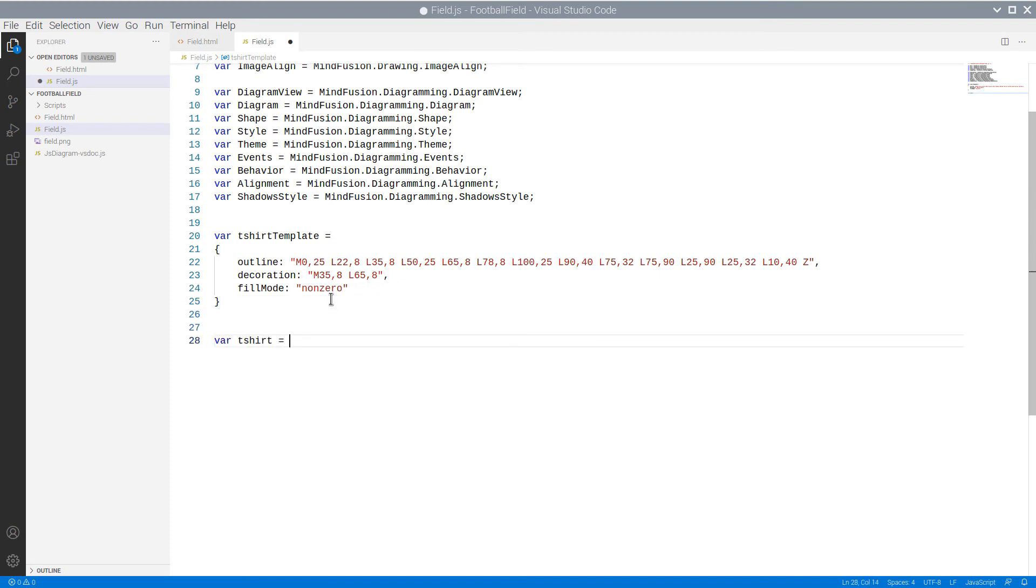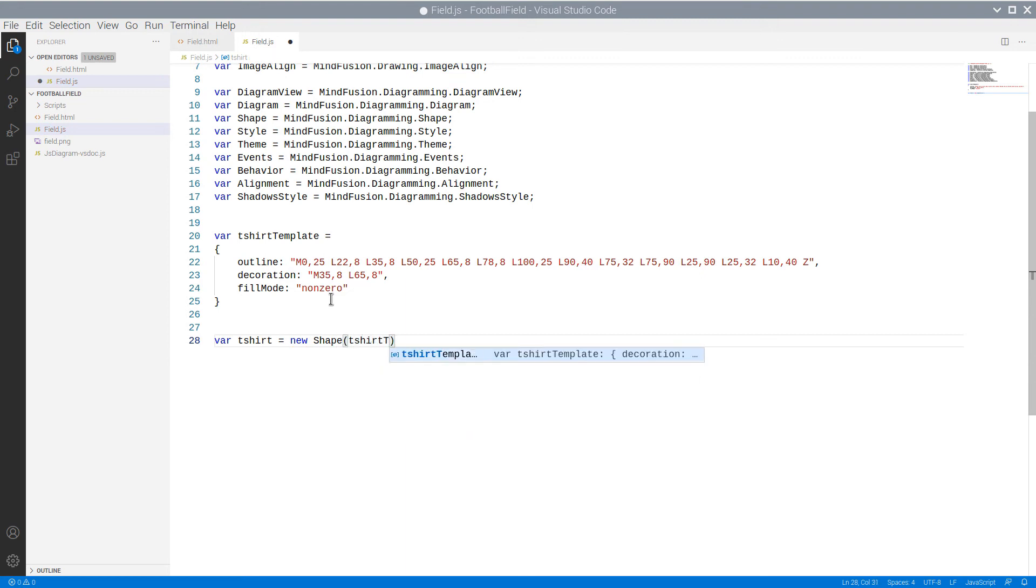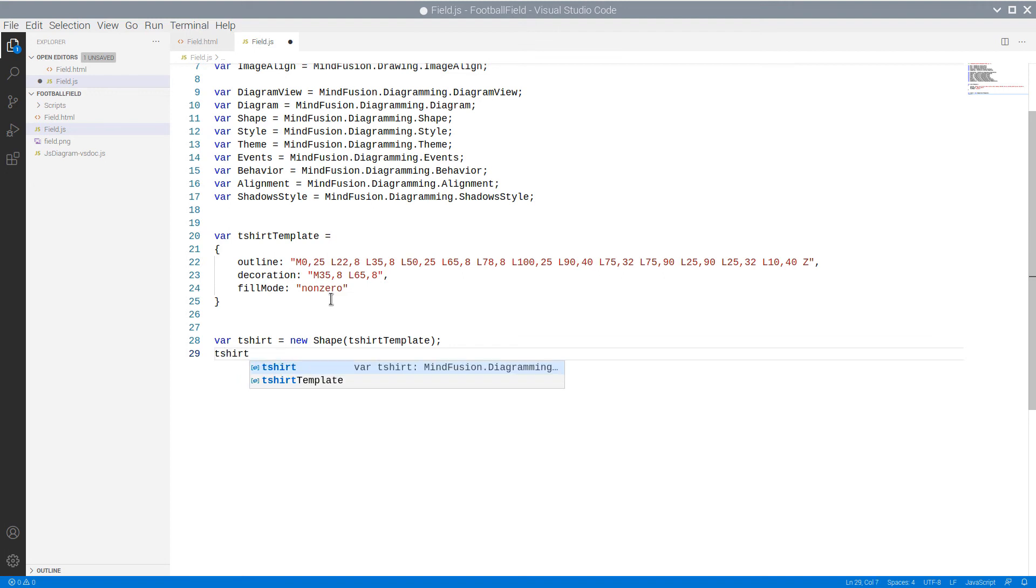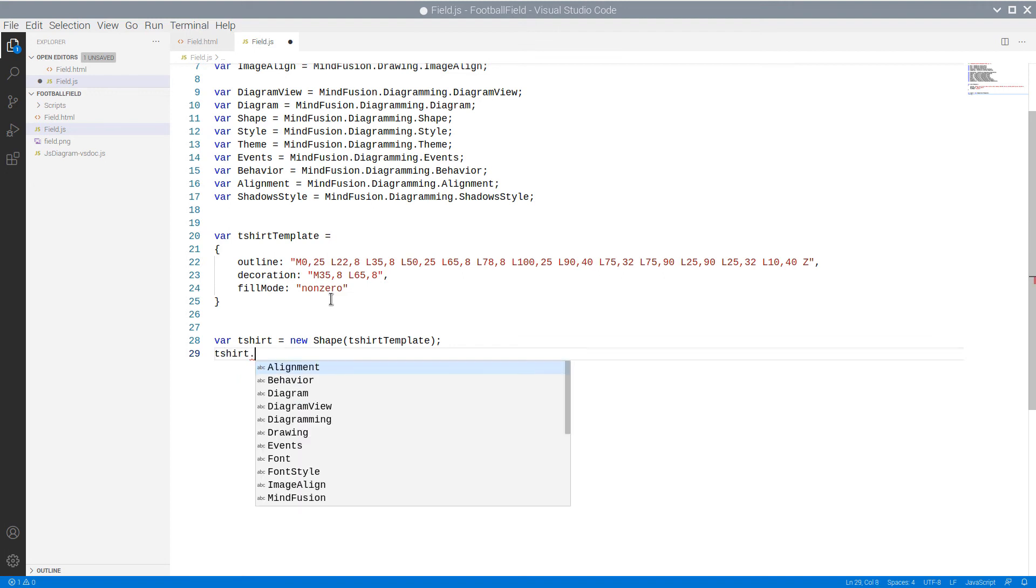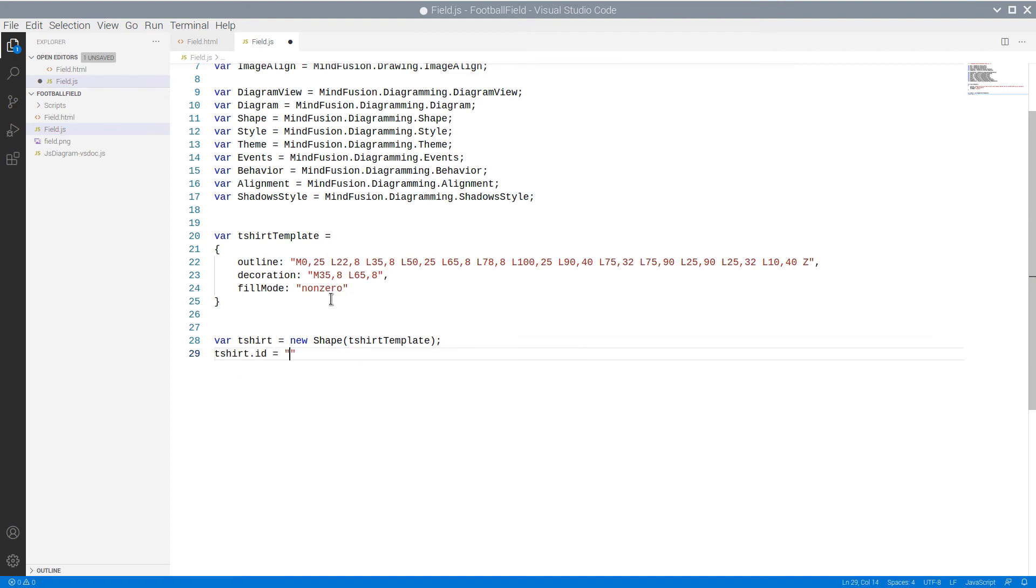Now we create a new Shape instance, which uses the T-shirt template. We set its ID and then we get the array with shapes from the Shape class. In it, we assign the member, identified with an ID T-shirt to be the newly created Shape instance with custom path.